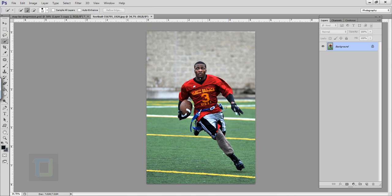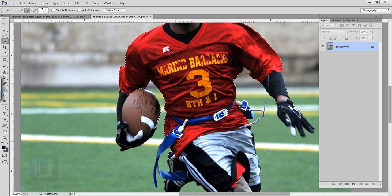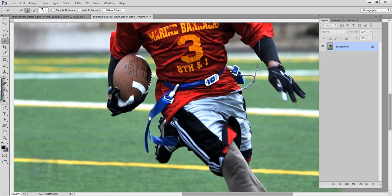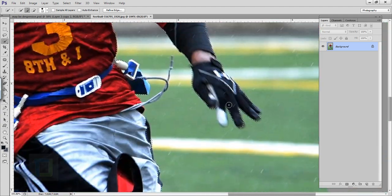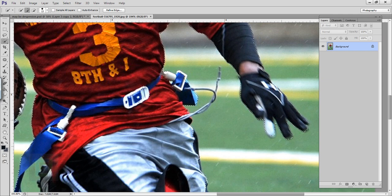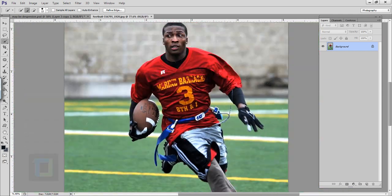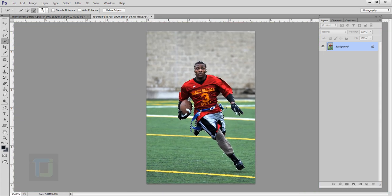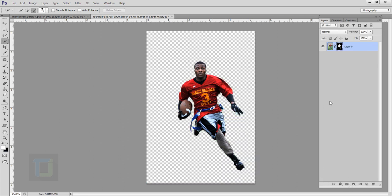First, let's cut out the subject from the background. As always, I'm gonna select my quick selection tool and start to make a selection. Once the selection is done, we need to remove the background, so I will go to my minus and remove it. After that, let's zoom out, and once your selection is done you can go and click on this little mask icon so your character is out.